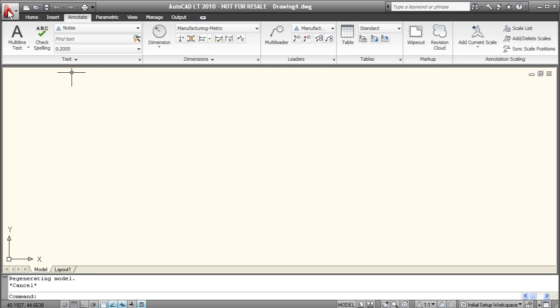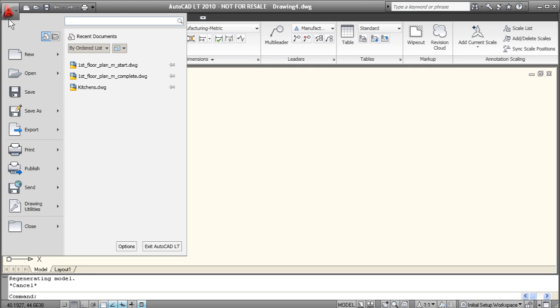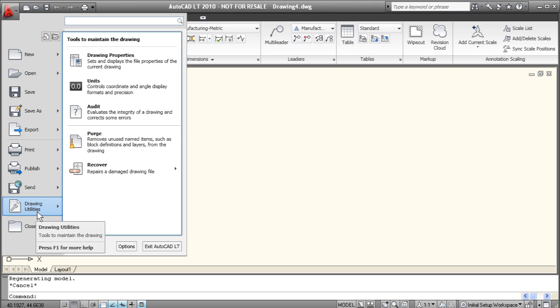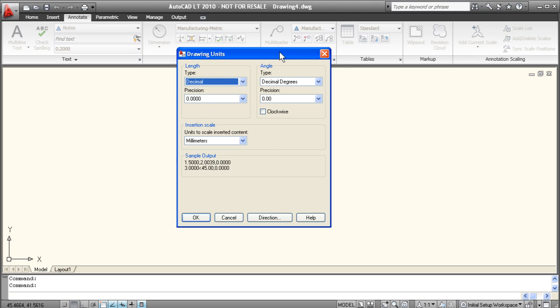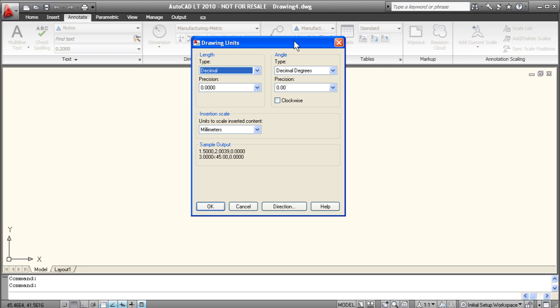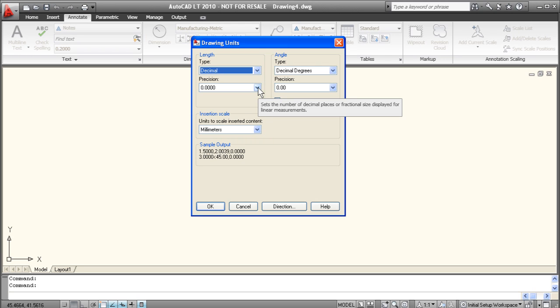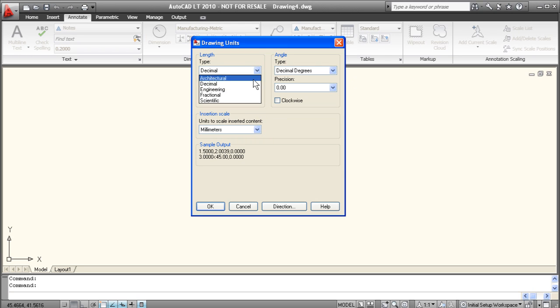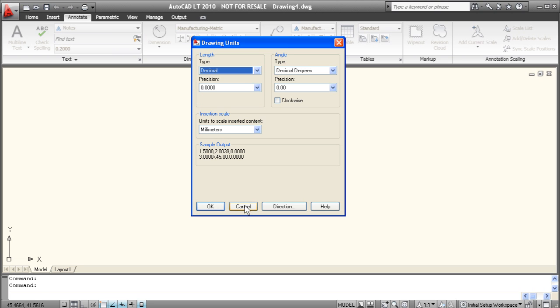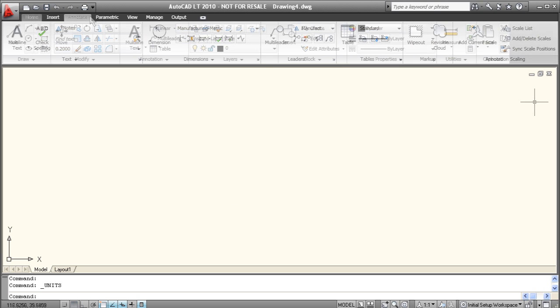Now if I go under the main menu under the A there we'll go to drawing utilities and we'll select units and this is where you can change the underlying units of whatever you're drawing. Right now we have decimal. We're going to be drawing in millimeters and there's our precision. You can also change this to fractional or architectural if you'd choose to draw in inches and feet. So let's cancel out of this box.